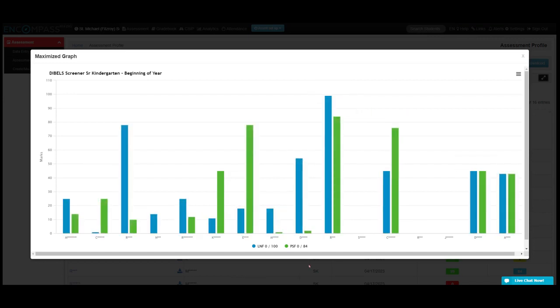You can also quickly see who does not have data entered for them. For example, I'm missing data for three students.